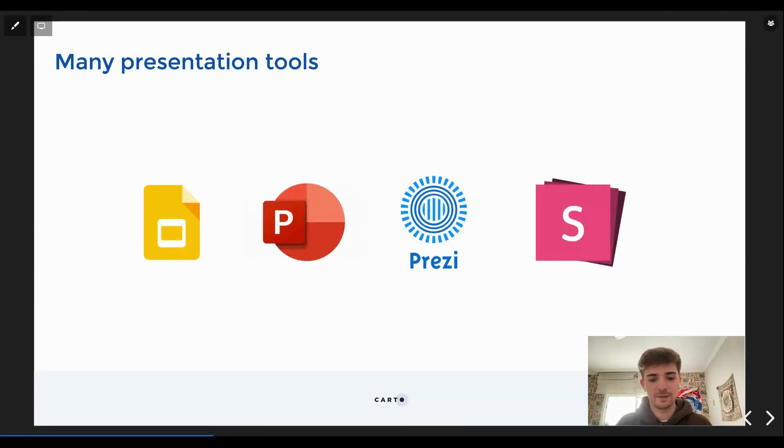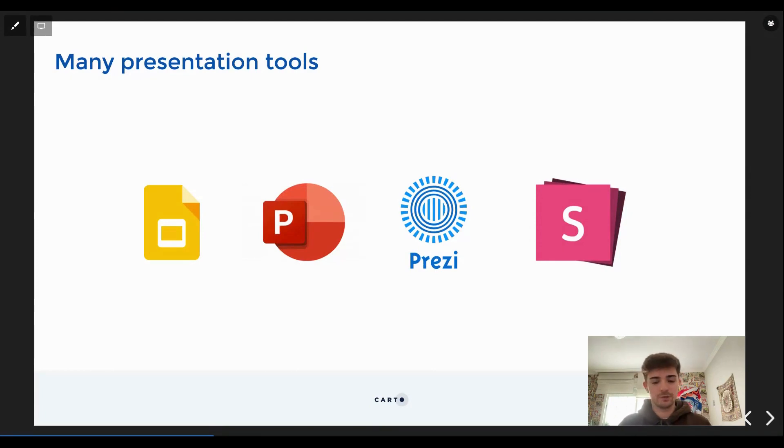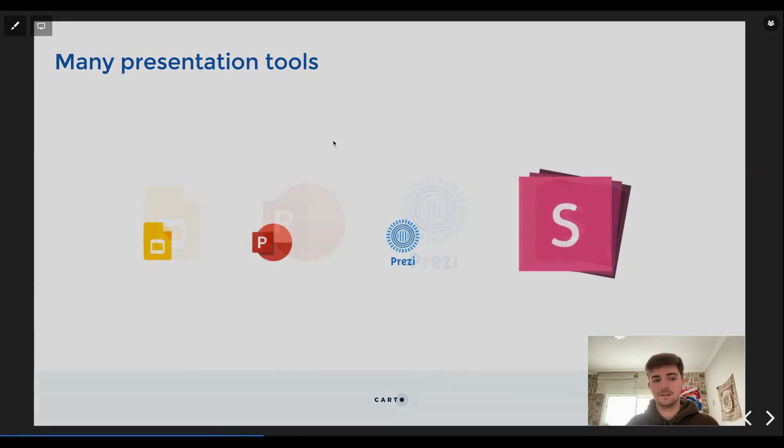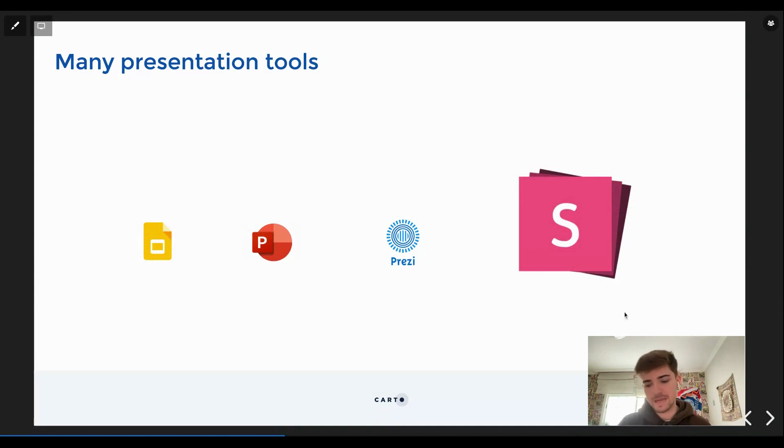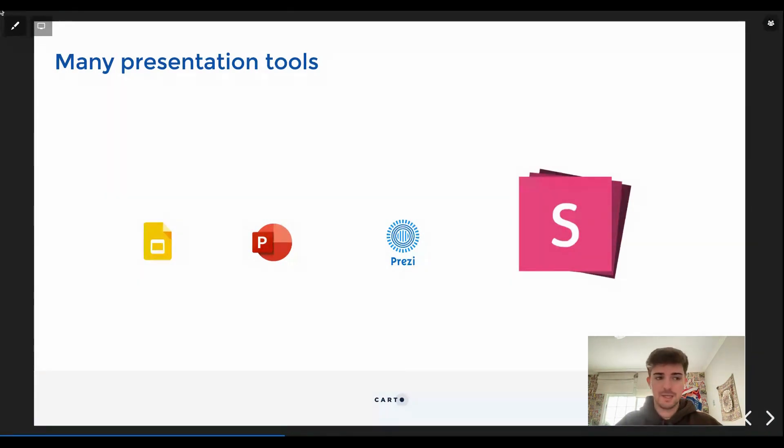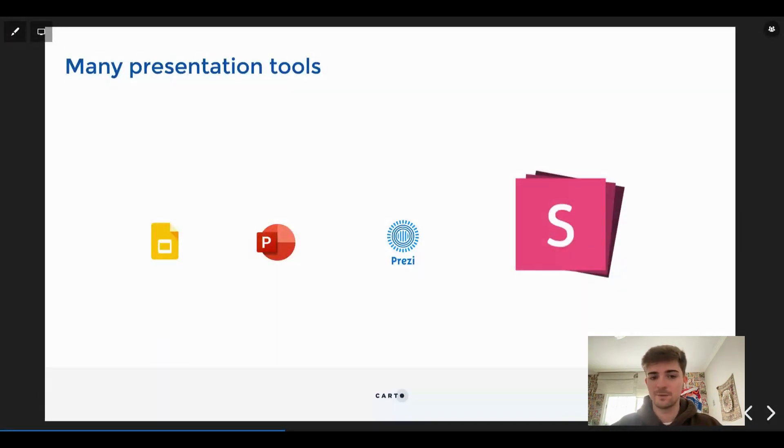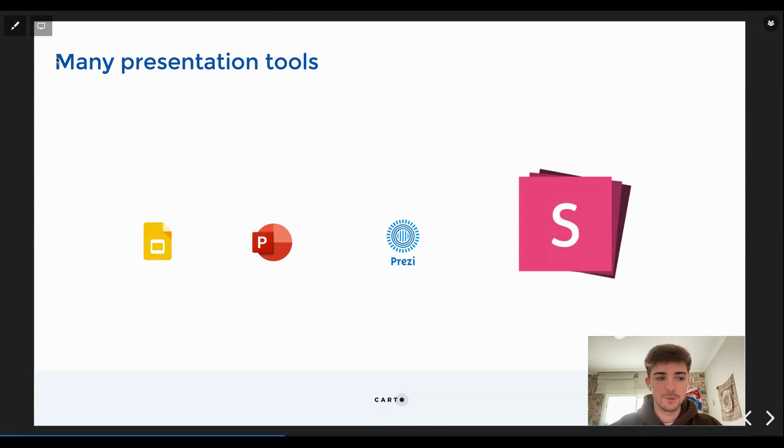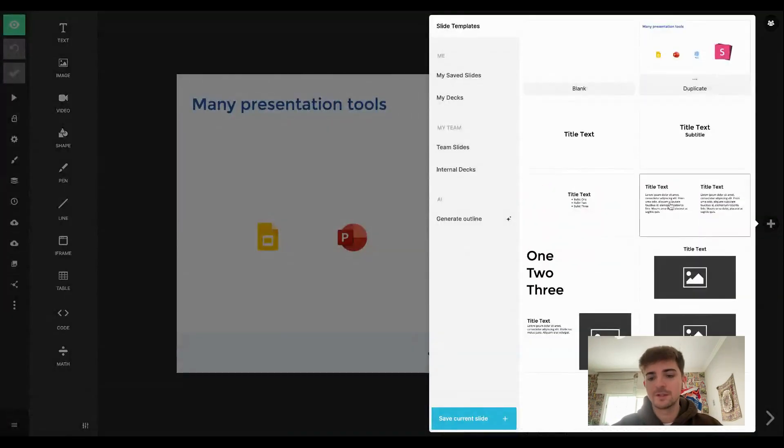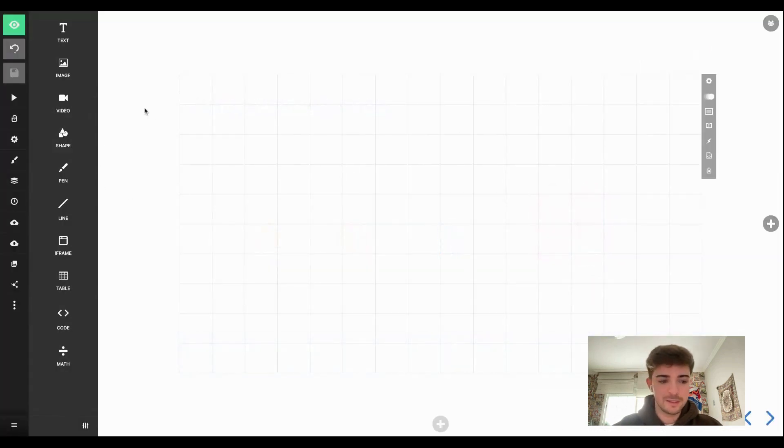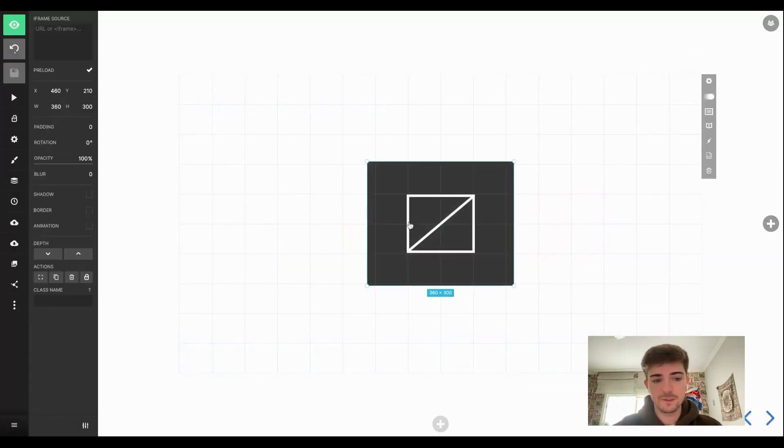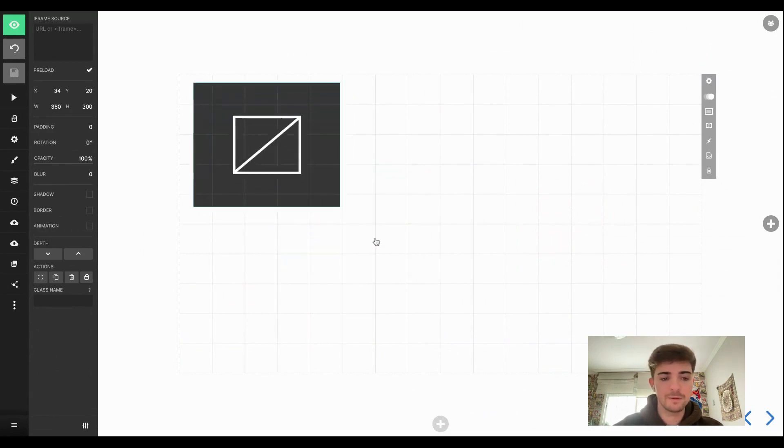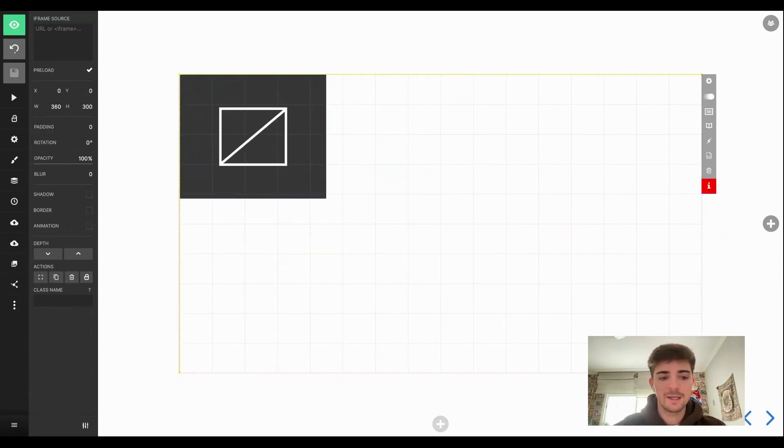So story maps in the end of day are just presentations. And there are many presentations tools out there, but to replicate this we chose slides.com. So slides.com is a tool that I like a lot, and the main reason is that it's pretty easy to use and it has a bunch of capabilities that we can use to create these story maps. So the main feature is the possibility to insert iframes in the presentations.